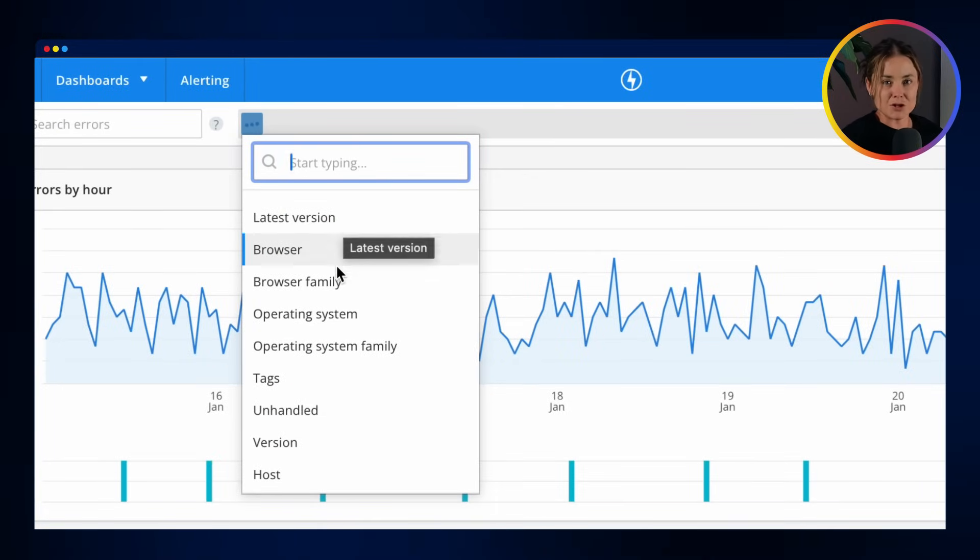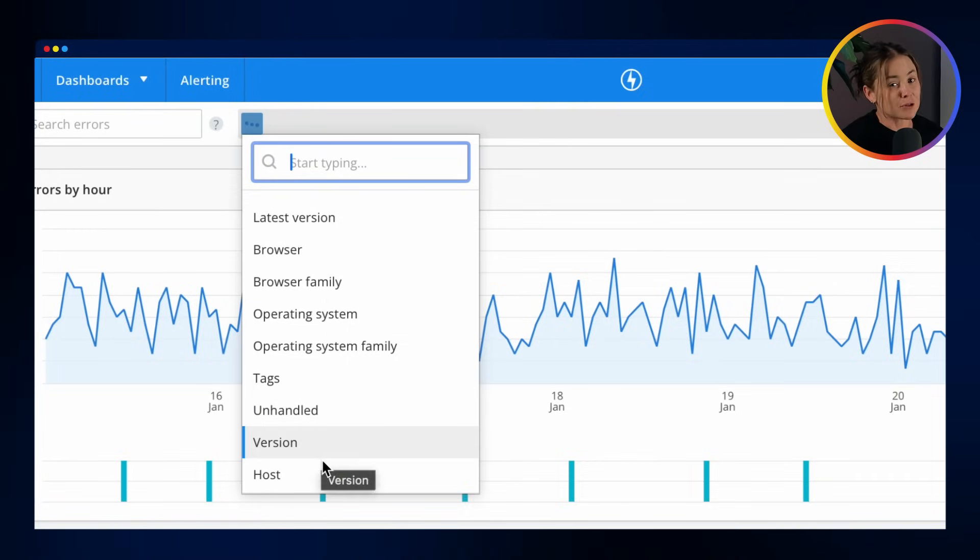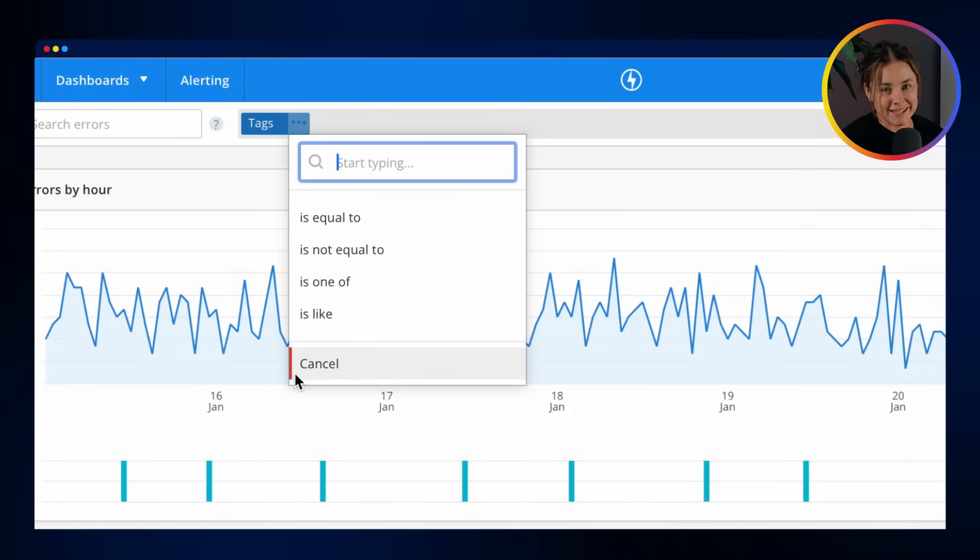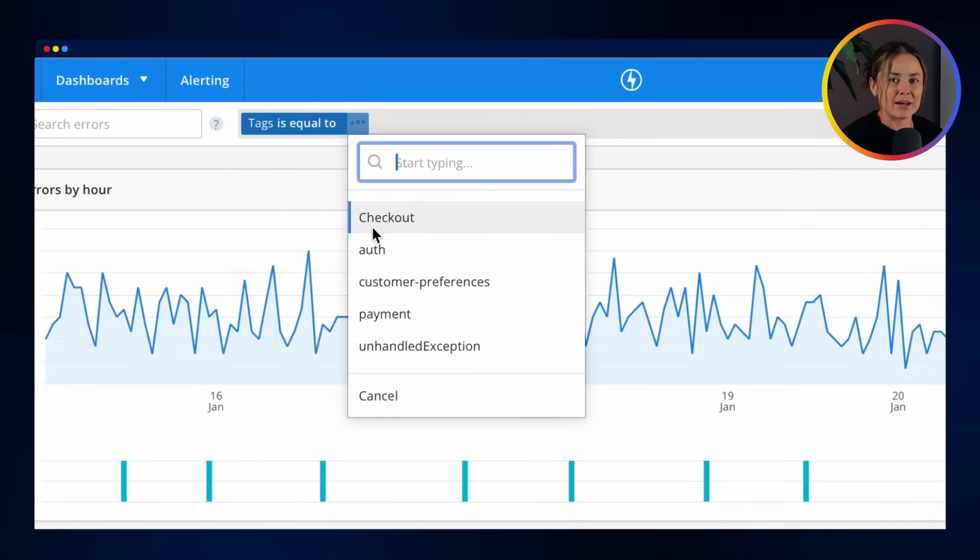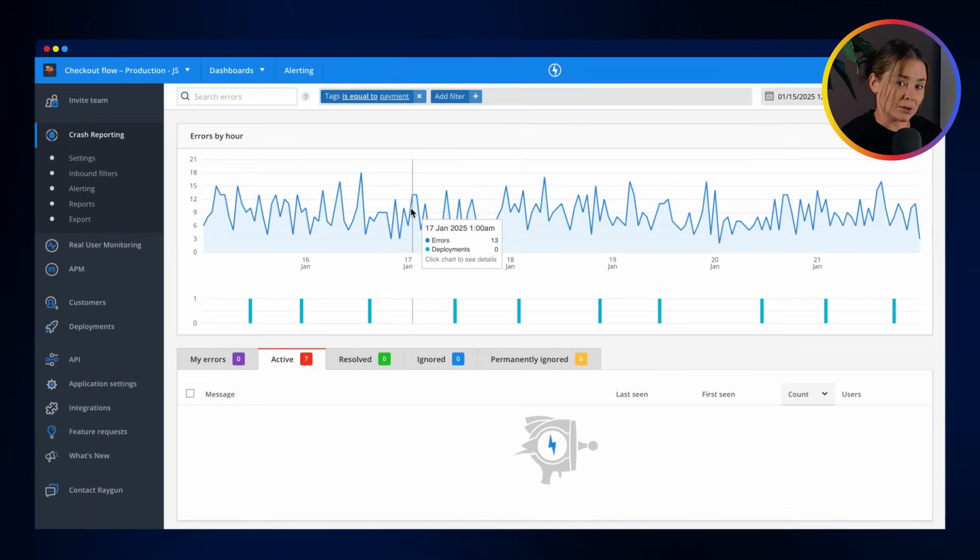Browsers, versions, unhandled exceptions and much more. But the real game-changer? Custom tags. Create your own category, tailoring the data to your needs.